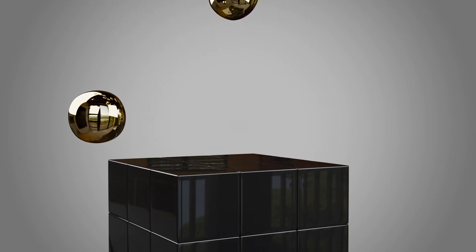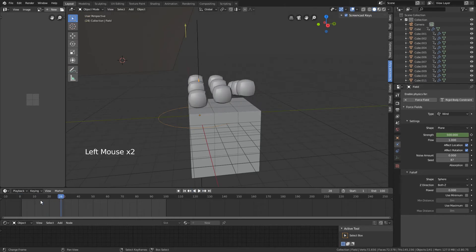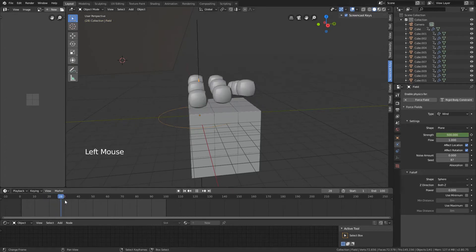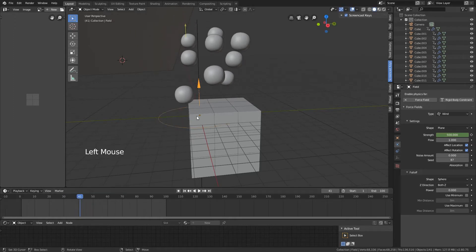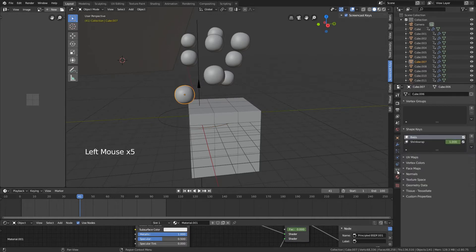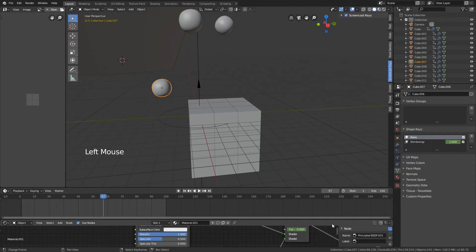We're going to make what you can see right now - this is the end result. Around frame 20 things start to happen. These are essentially just rigid bodies with a wind force that pushes them up, and with a shape key we change the shape from a cube form to more of a spherical form. In this time, our material also changes.